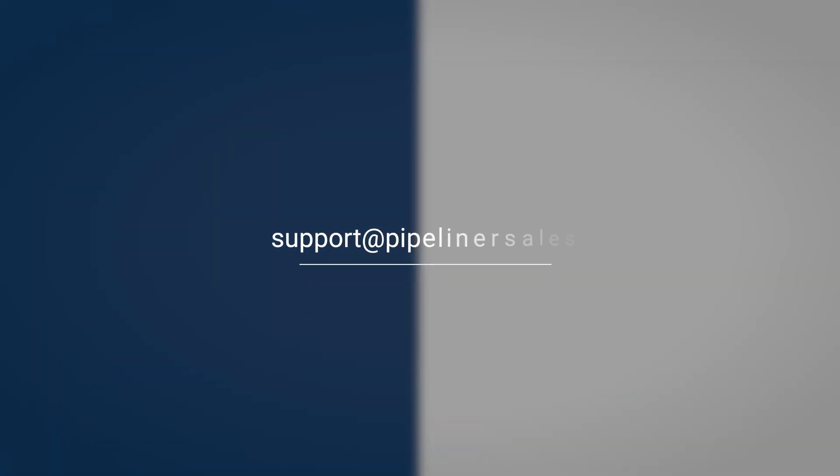Please don't hesitate to let us know if you have more questions or problems at support at pipelinehersales.com.